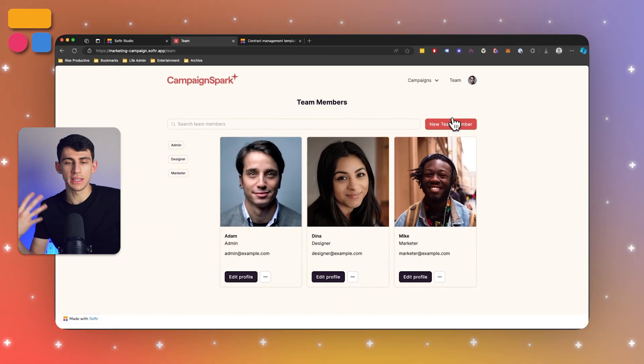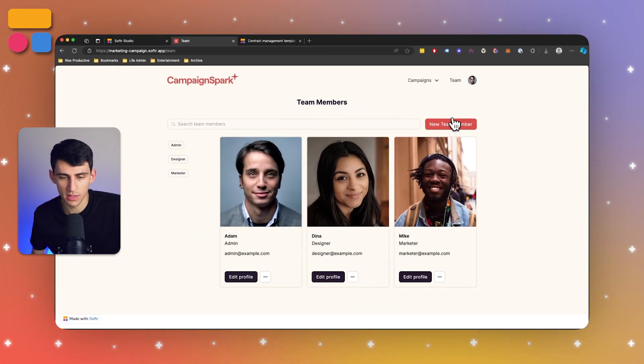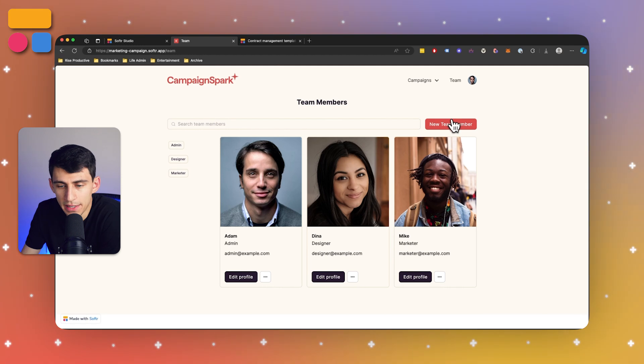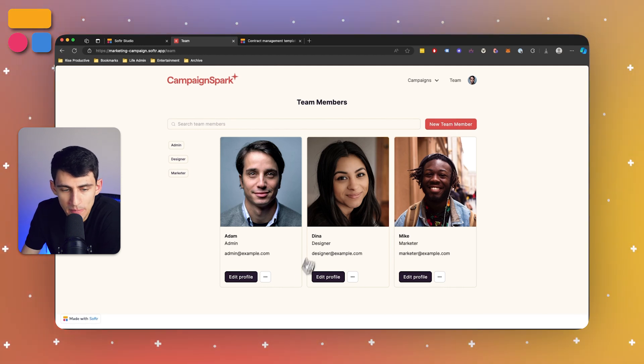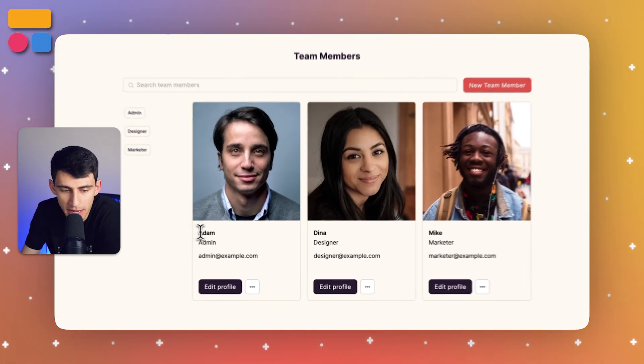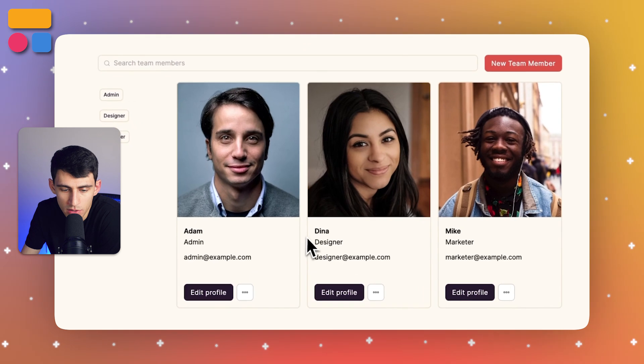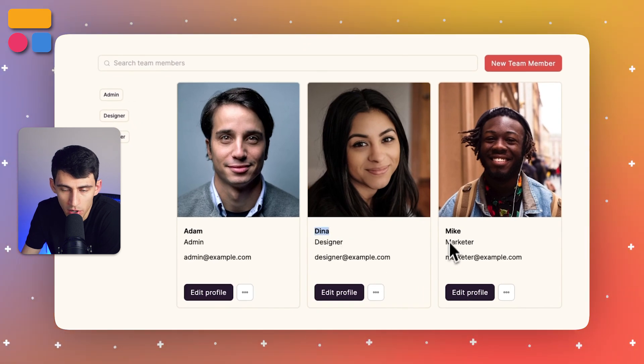And then last but not least, we have the team page. So this is essentially a couple different people that are on the team. And as you can see, I'm Adam, the admin, there's Dina, the designer, and Mike, the marketer, a lot of alliteration.